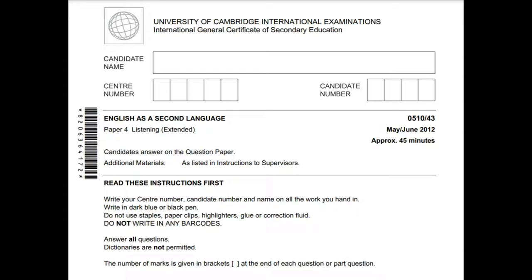Welcome to the exam. In a moment, your teacher is going to give out the question papers. When you get your paper, fill in your name, centre number and candidate number on the front page. Do not talk to anyone during the test. If you would like the recording to be louder or quieter, tell your teacher now. The recording will not be stopped while you are doing the test.